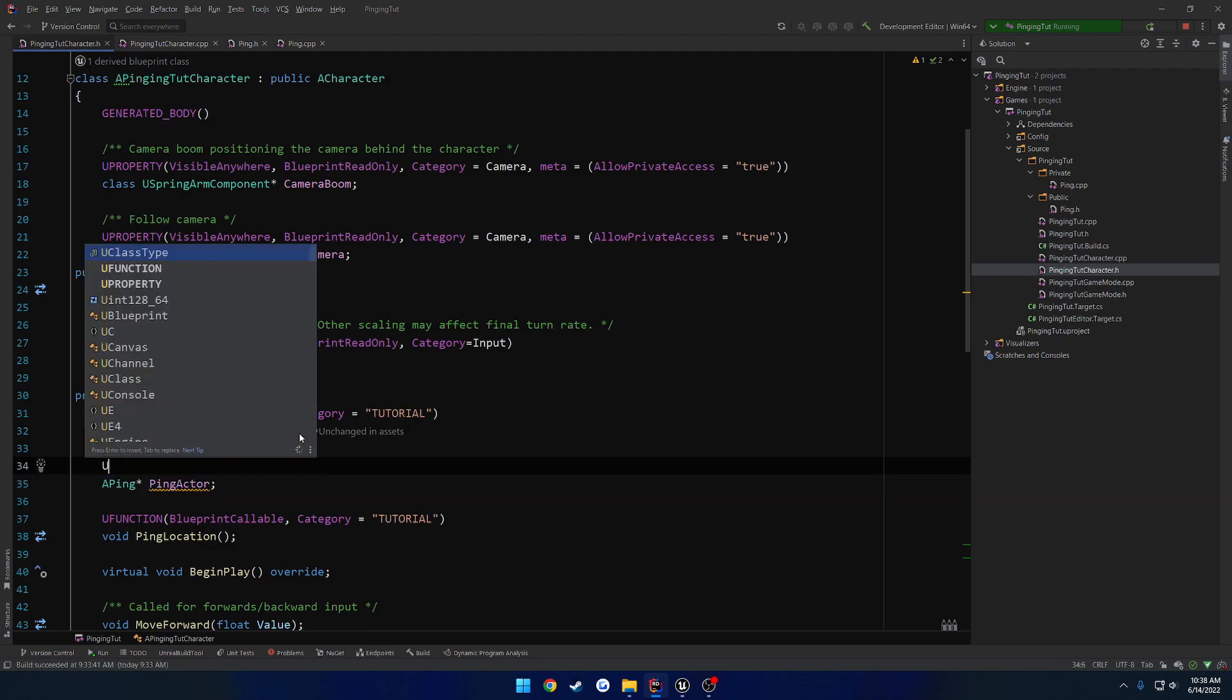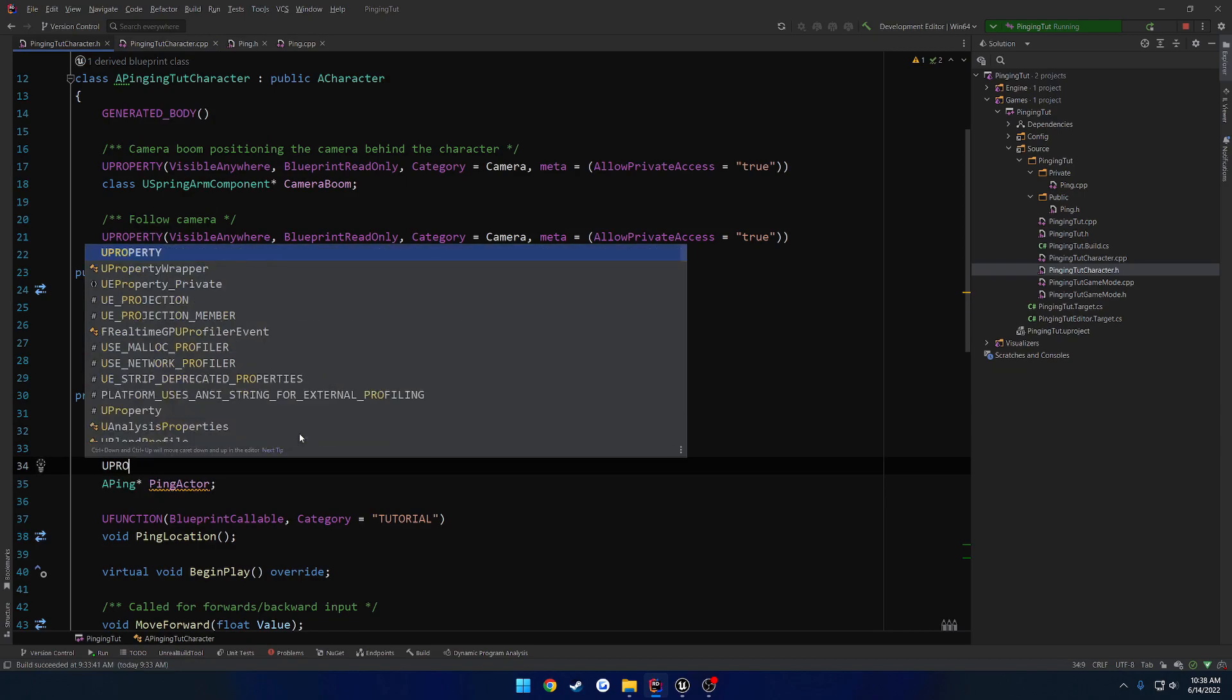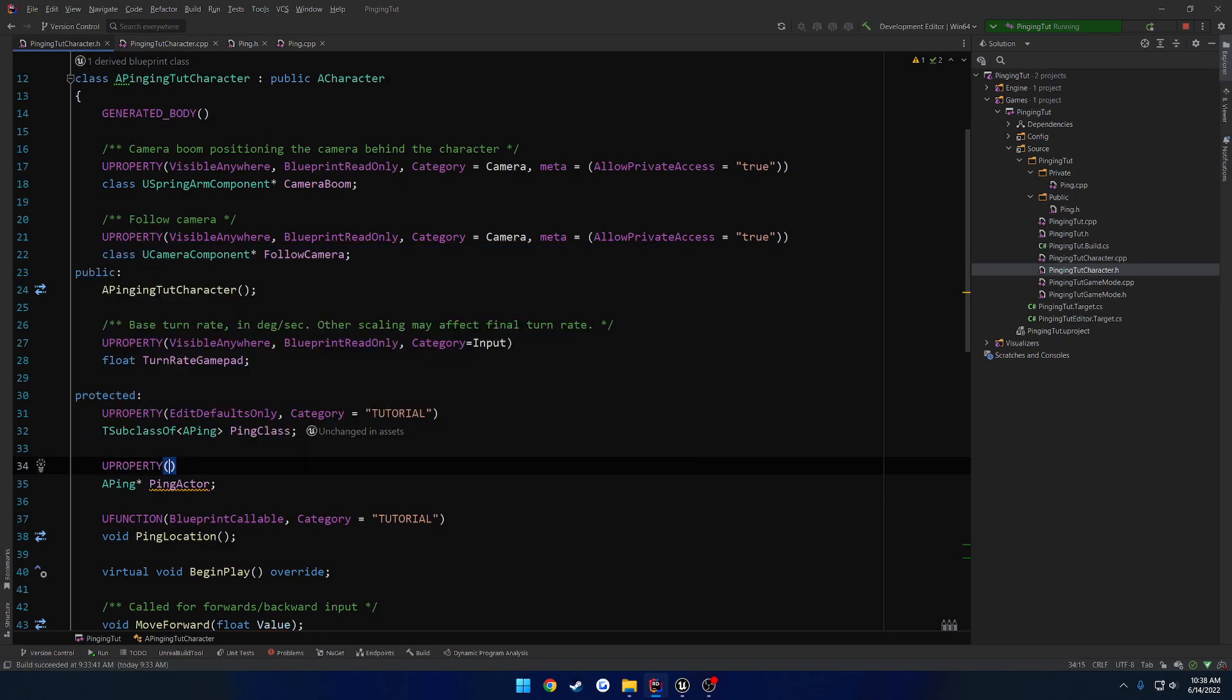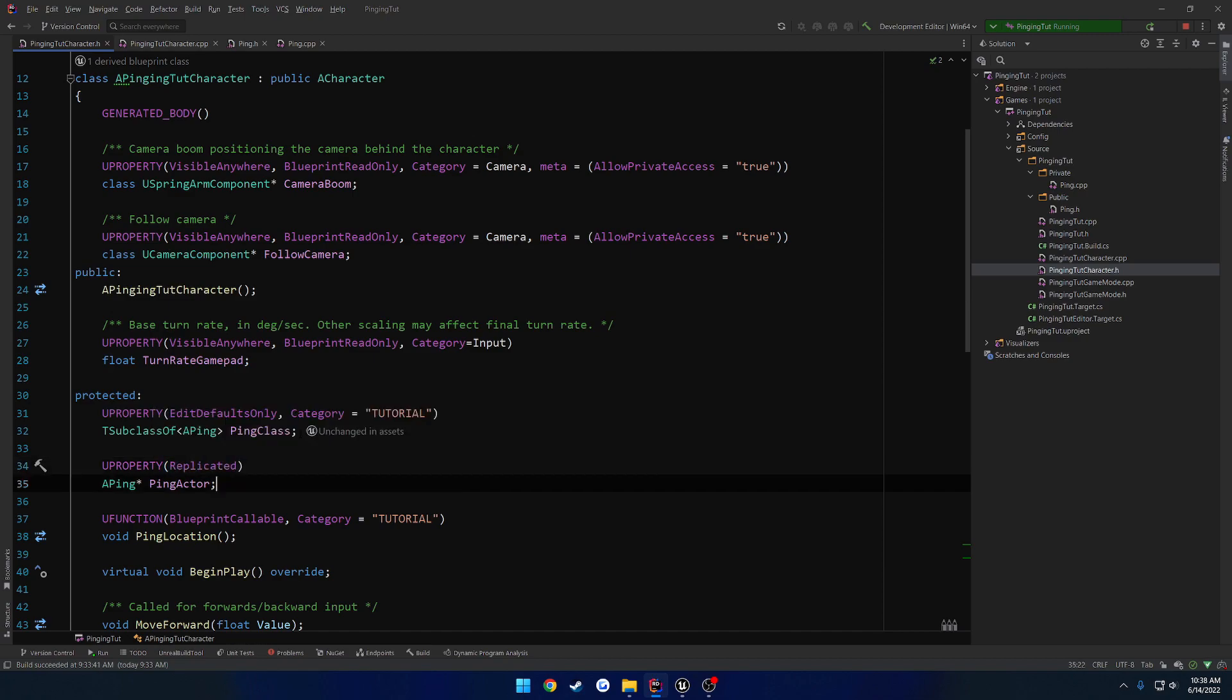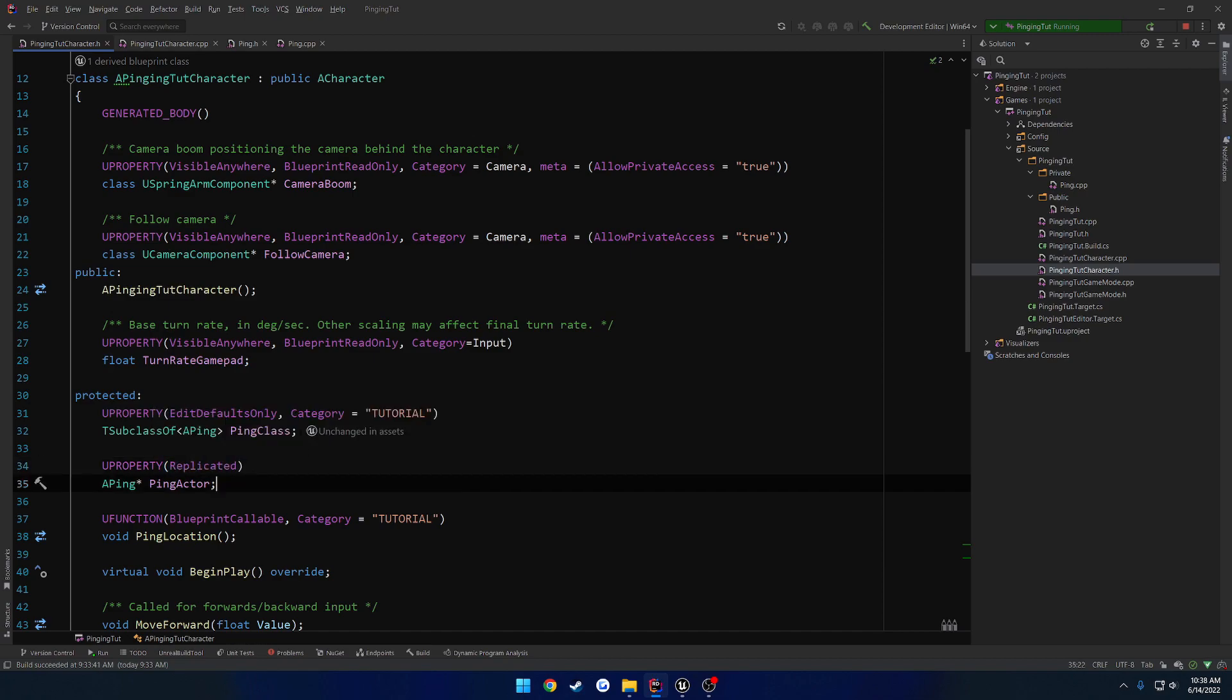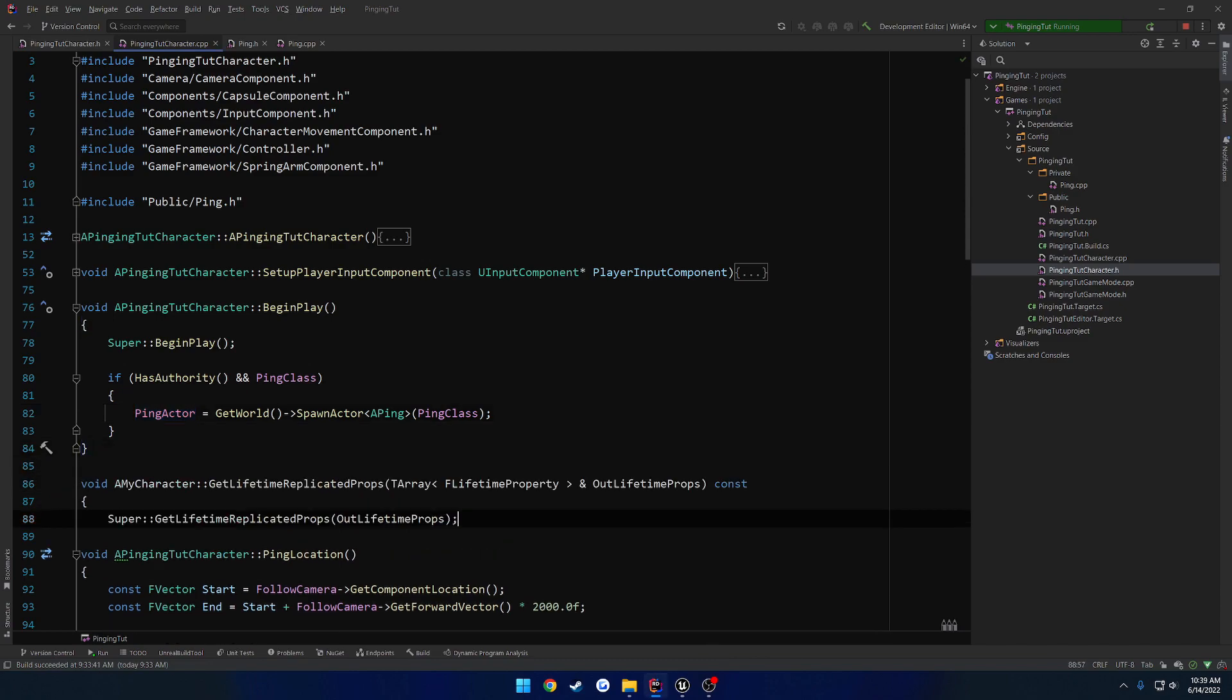So we're going to do a UPROPERTY. And it's just going to simply be replicated. Nothing more. Now we need the do rep lifetime props. I can never remember how to spell it. Let me Google. Alrighty. So I'm going to put that right below begin play.